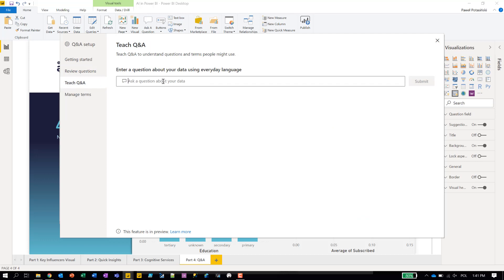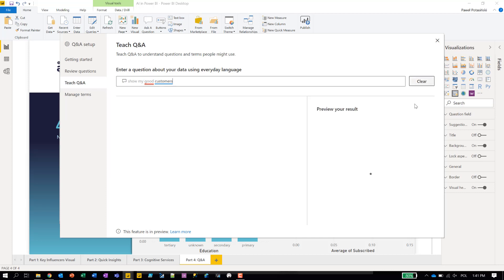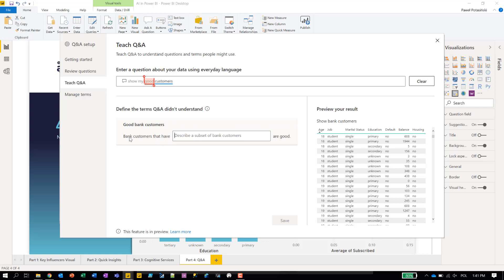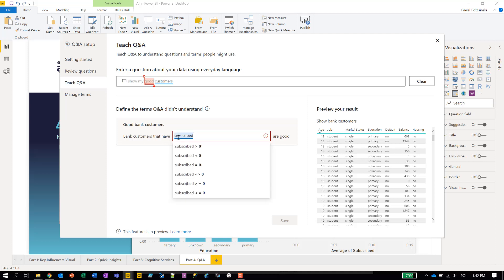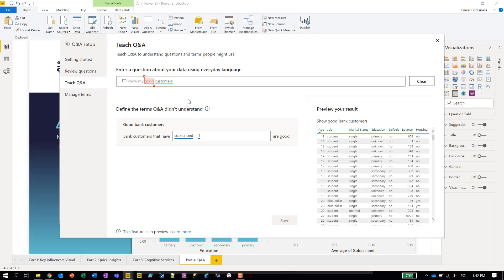I can also teach Q&A new things. For example, we want to know who is a good customer — 'show my good customers.' But Power BI underlines 'good' in red, since it doesn't know what a good customer means. We submit the question anyway and now Power BI asks us to define what 'good customers' means. For us, a good customer is a customer who subscribed — so 'subscribe equals 1.' We save it, and from now on, if we ask about good customers, Power BI will treat it as subscribe equals to one.